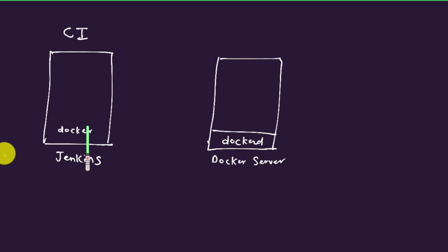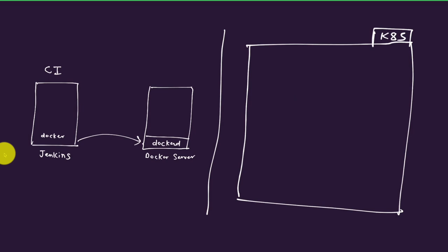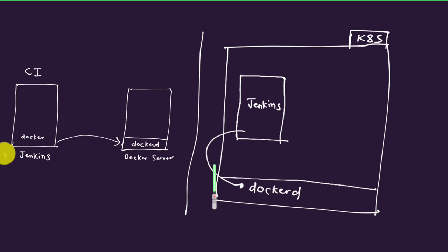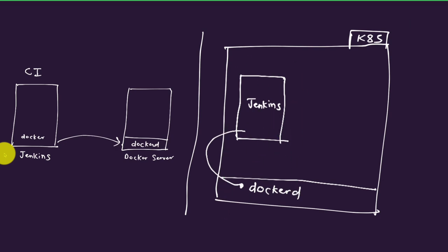Or you could also have this running as a container and connect to the Docker server running on the same host. Let's say you take this to a Kubernetes environment and set up Jenkins running as a pod. A very typical way to do this is to have access to the underlying Docker daemon running on the same server that Jenkins is running on. This is achieved typically by mounting a socket.